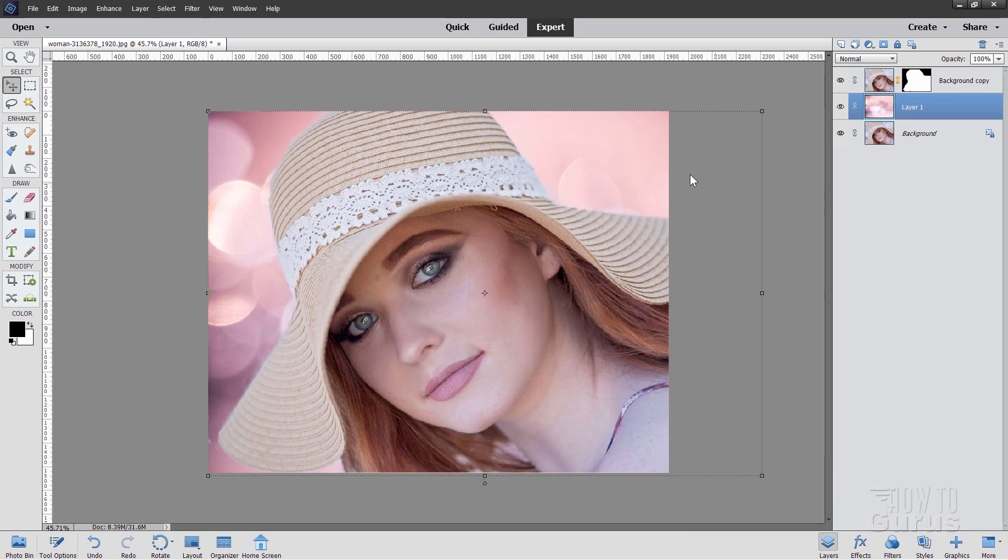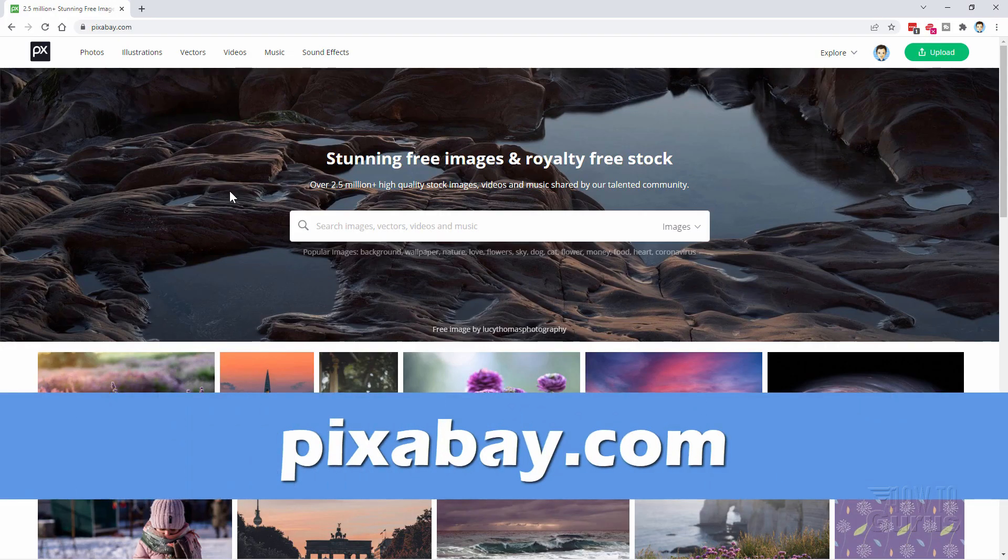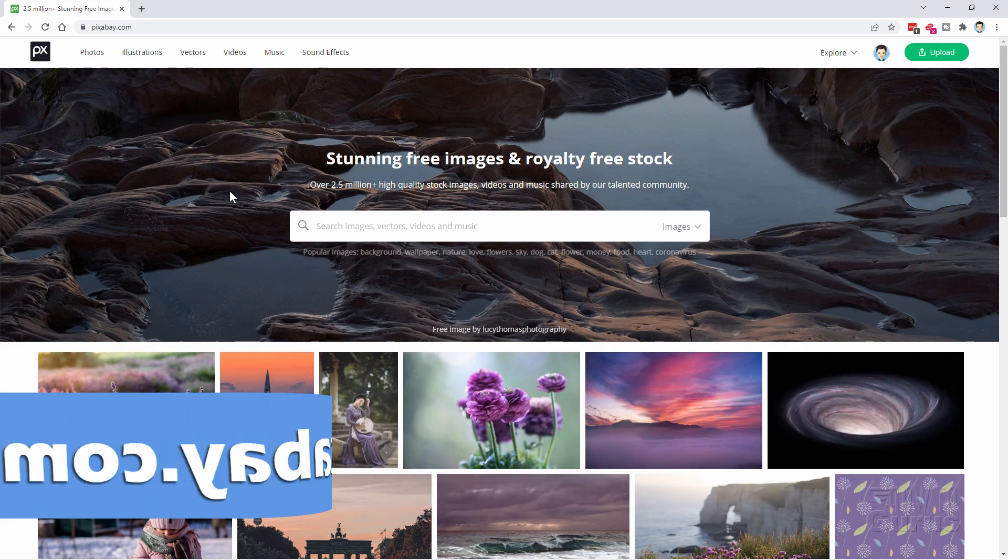Okay, first thing we need is to find that background image. That's right here. And I found that over at my favorite image site. Let me bring that up. And it's right here at pixabay.com.